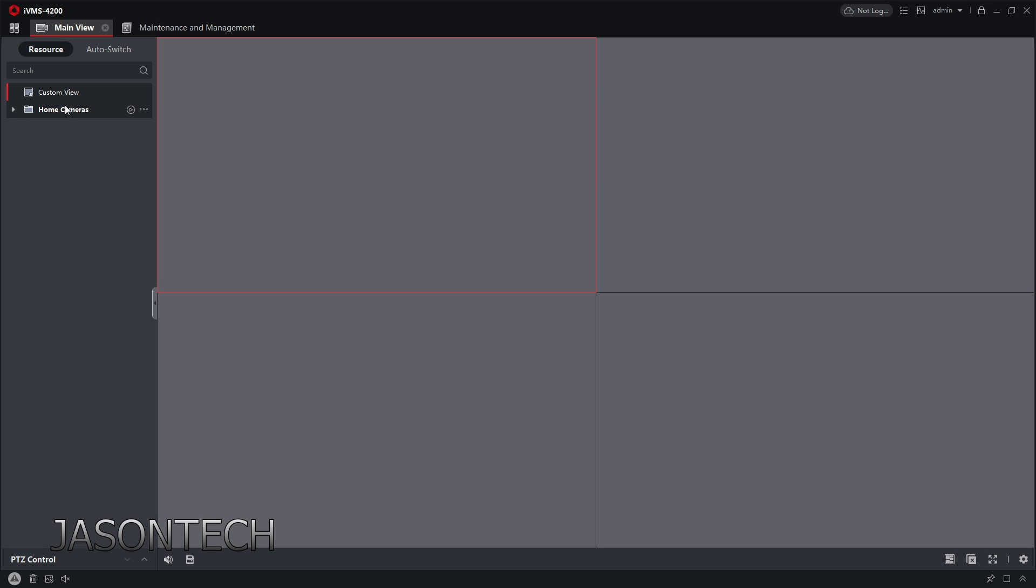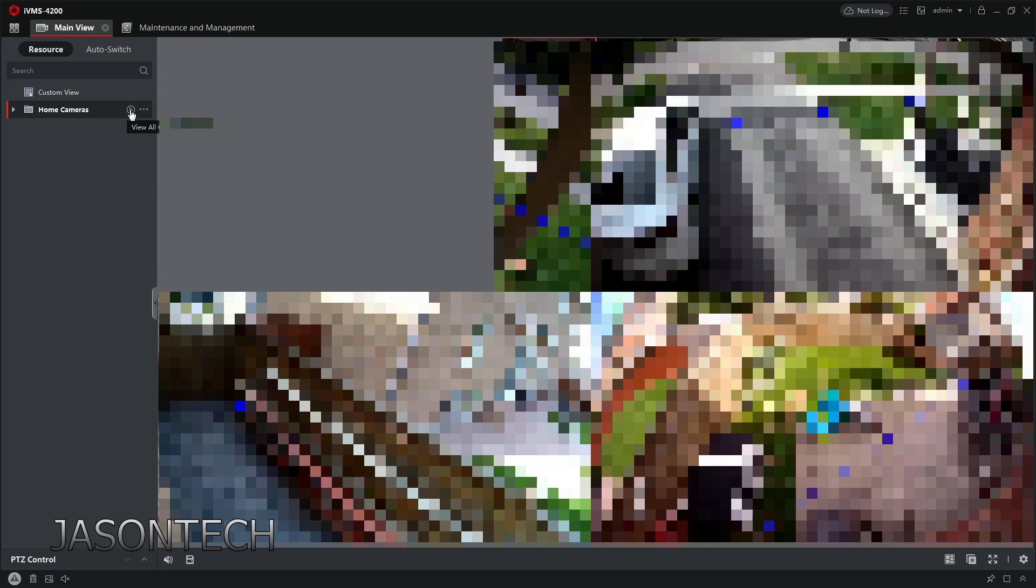So here's what we just added. So mine, I named it home cameras and it's right here. So all you got to do is press the play button and all your cameras should pop up right away. And that's all to it.